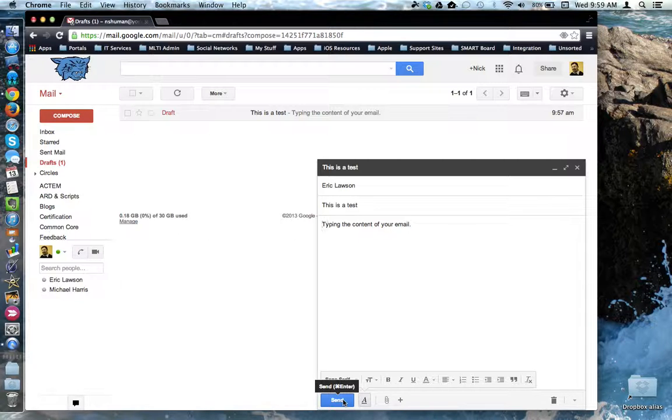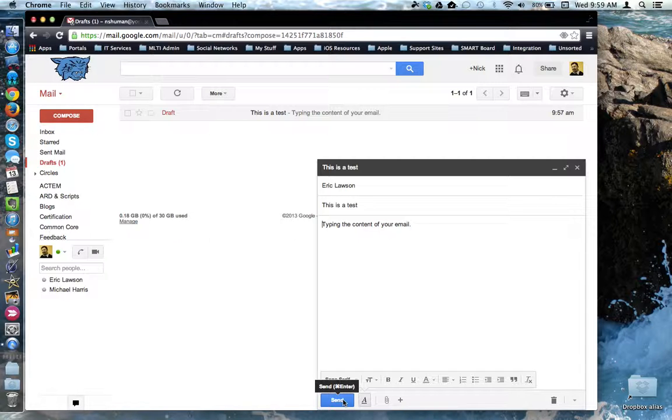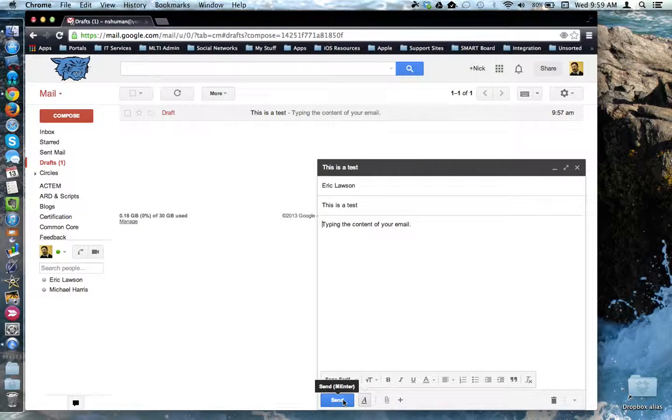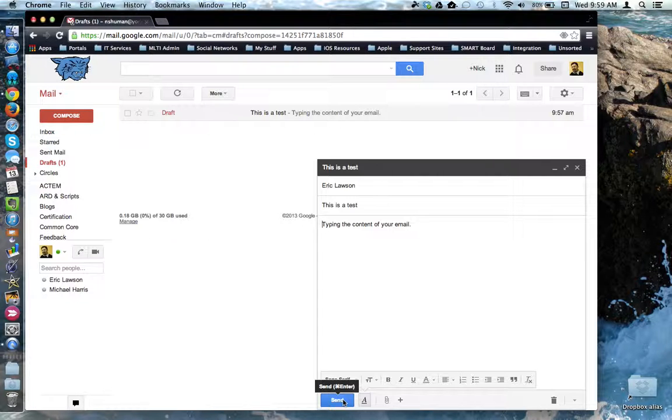So this is how you compose an email message in Gmail, and these are just some of the basic tools that are available to you when you're crafting that email message. This concludes this tutorial.